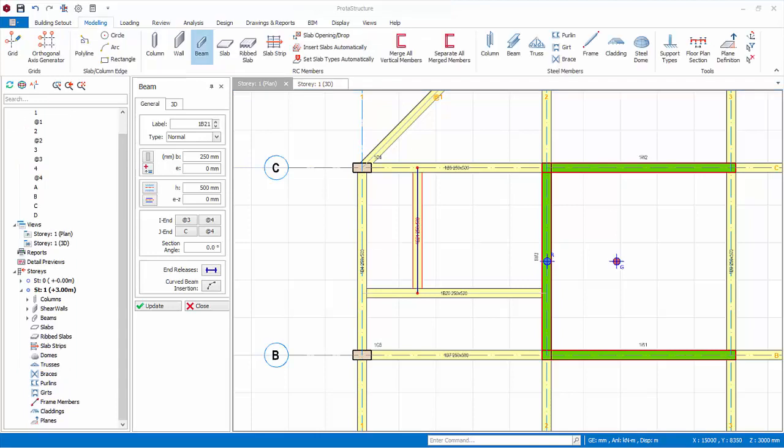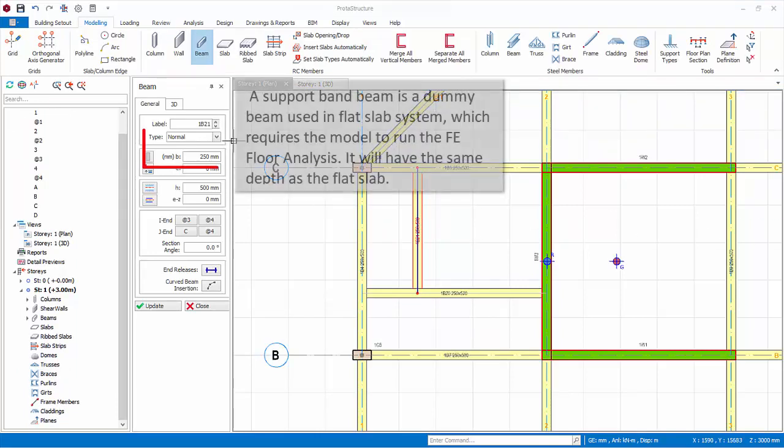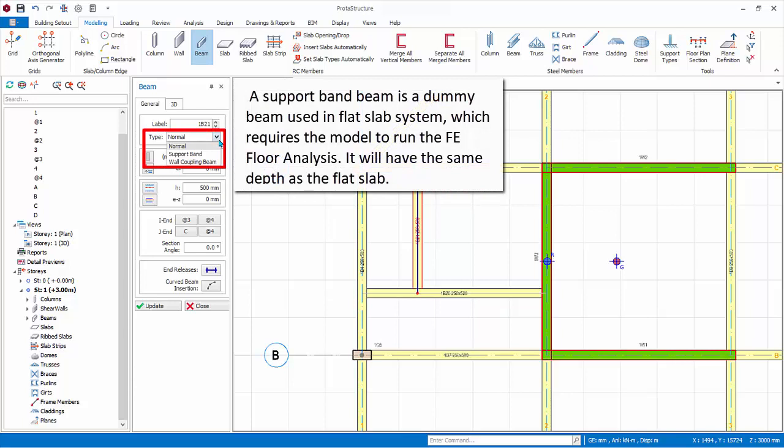Let us now explore the other parameters of the beam. Under type, there are two other options other than the default. A support band beam is a dummy beam used in flat slab system, which usually requires the model to run the FE floor analysis. It will have the same depth as the flat slab.